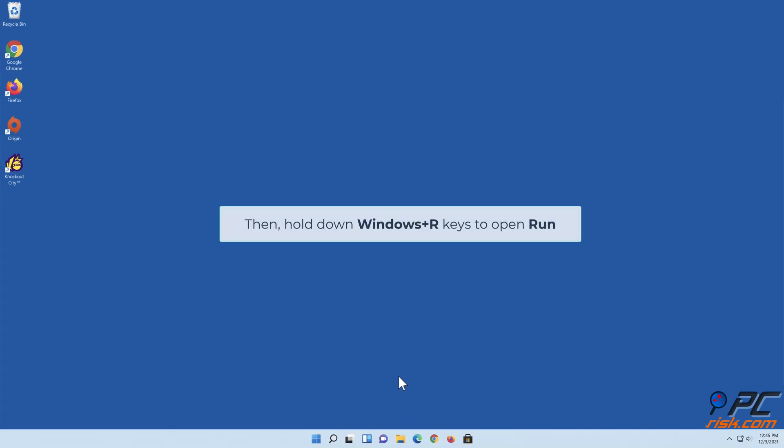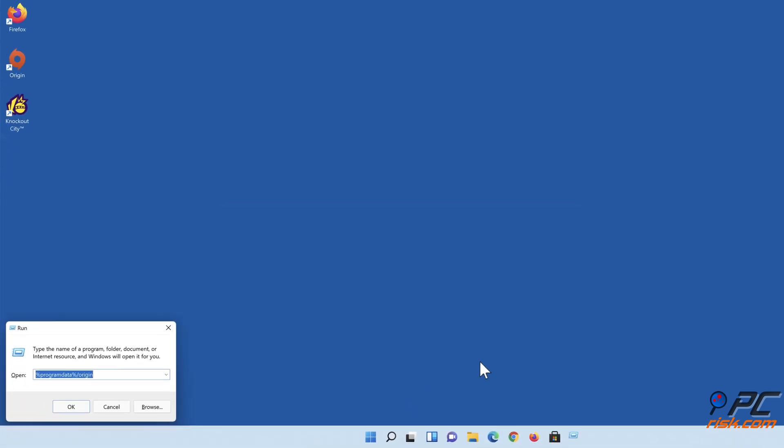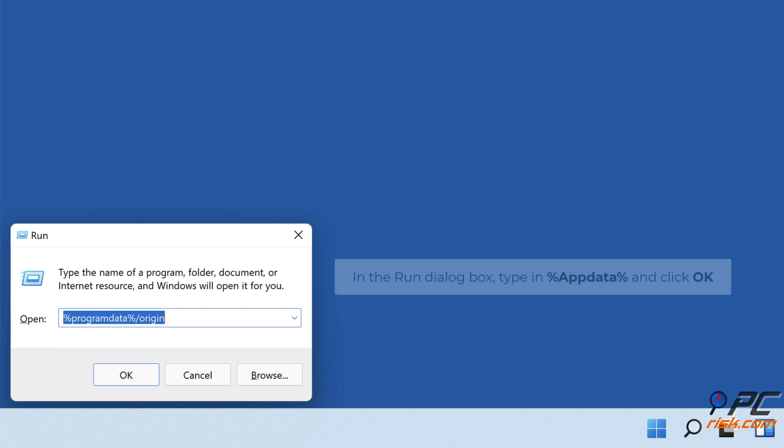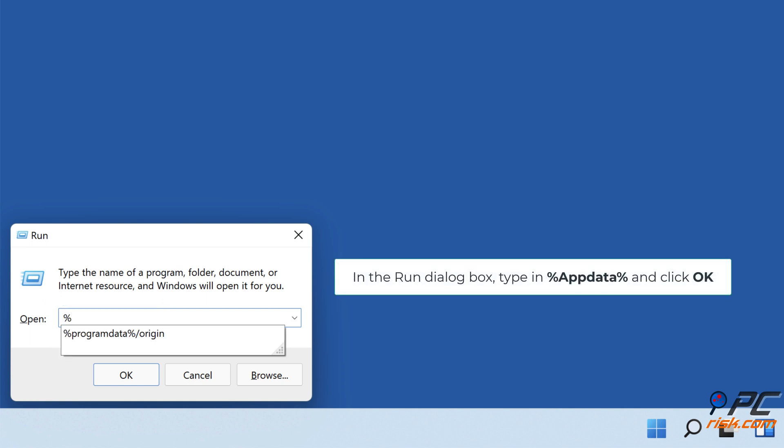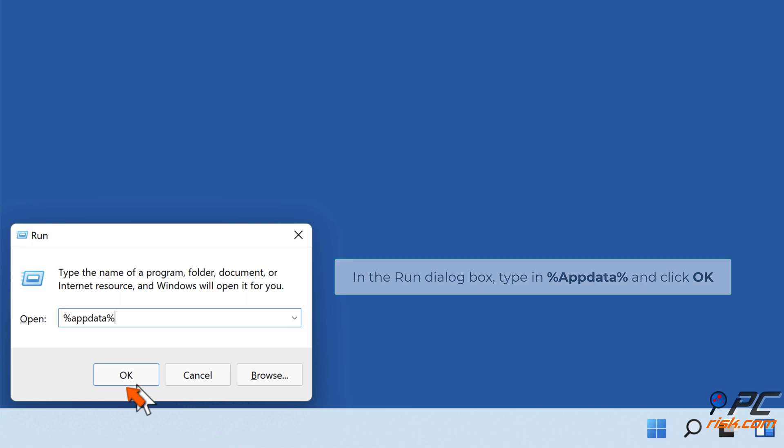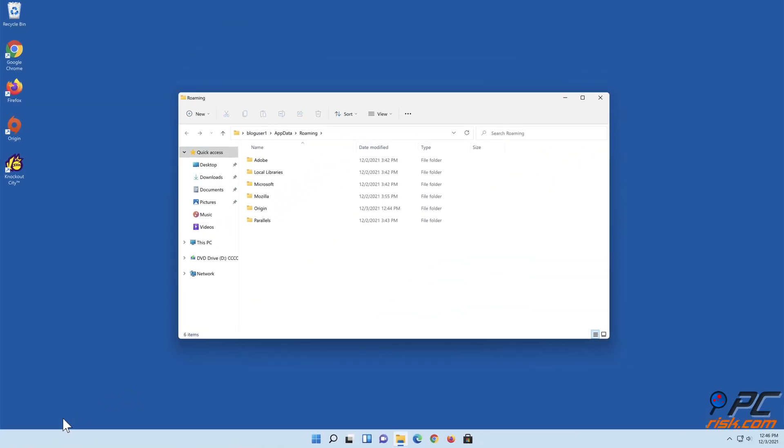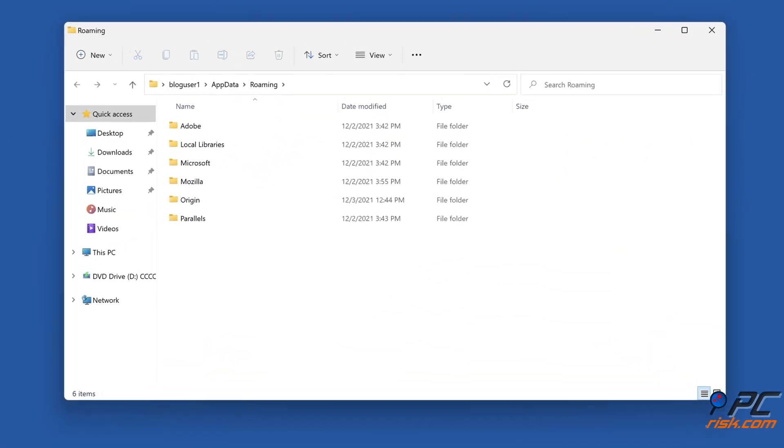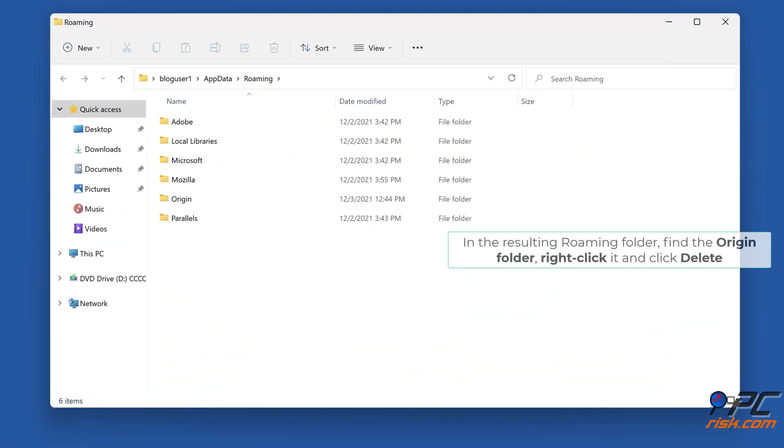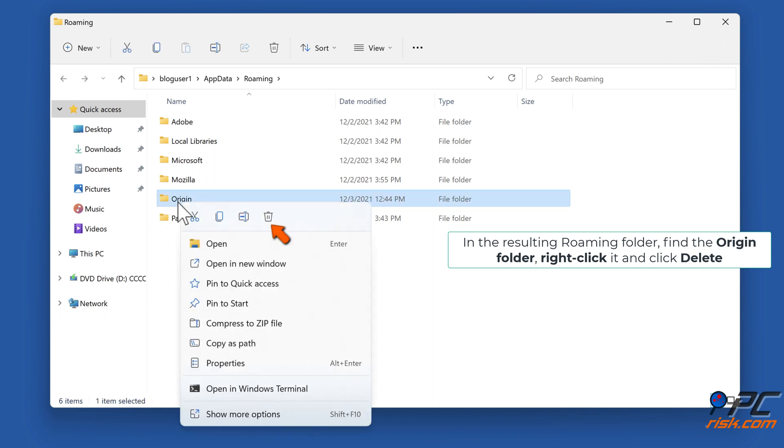Then hold down Windows plus R keys to open Run. In the Run dialog box, type in %AppData% and click OK. In the resulting Roaming folder, find the Origin folder, right-click it, and click Delete.